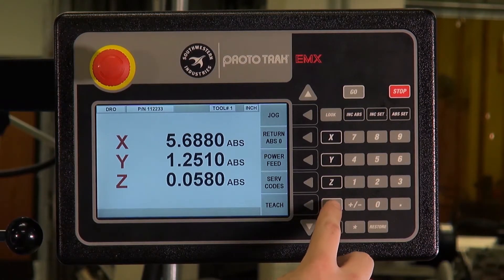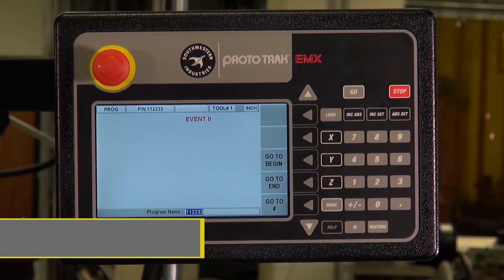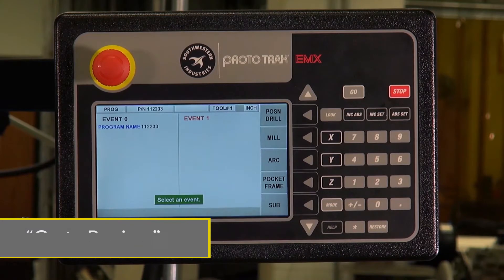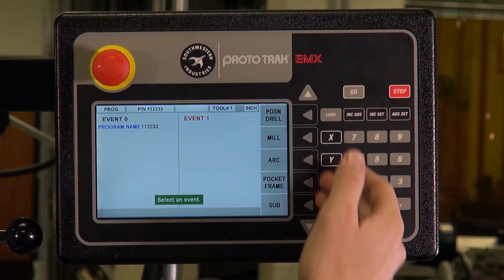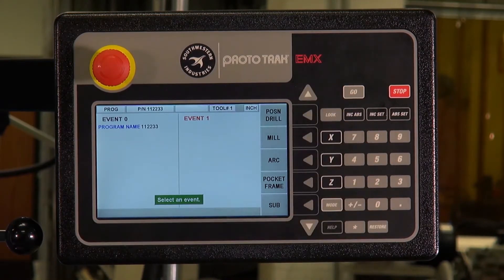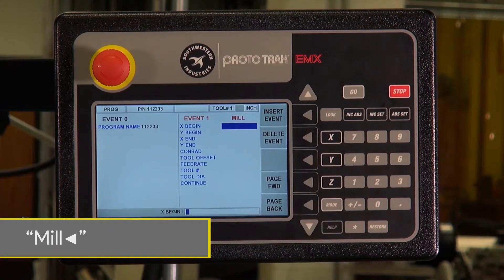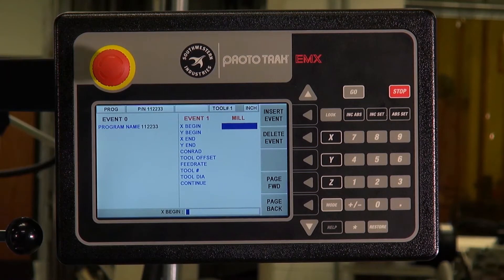Next is the programming screen, accessed by pressing mode and program. Event zero is the name of the part, and event one is where you will begin to start programming. All the features listed here can make up all possible geometries. Today we'll be doing the Mill feature with an included Conrad. Overall, to create a CNC program, we define a series of continuous events that define how the mill moves.